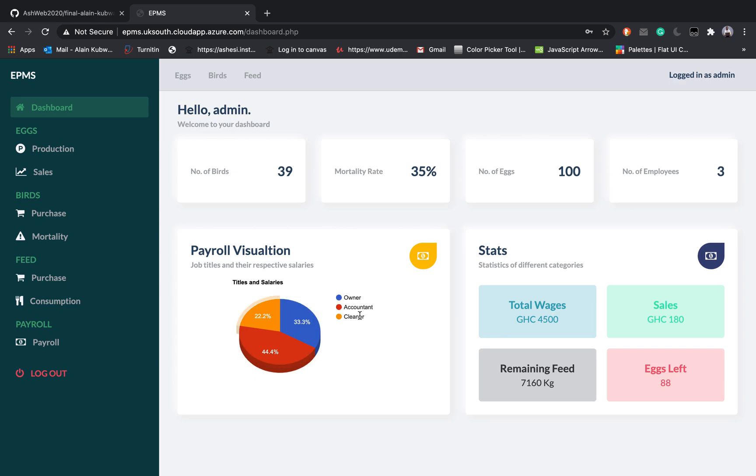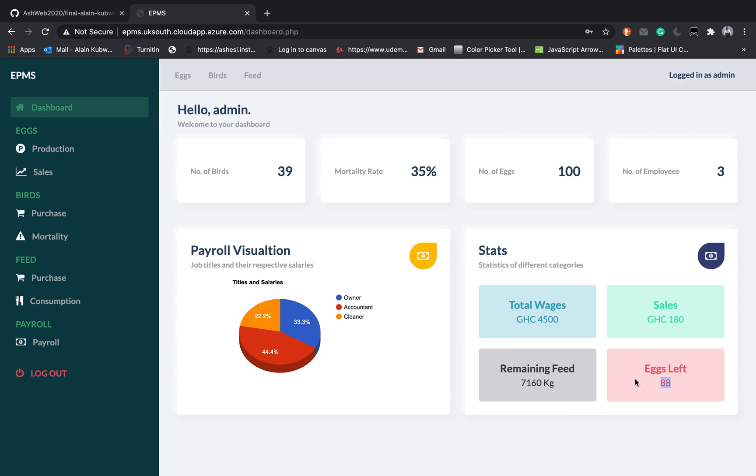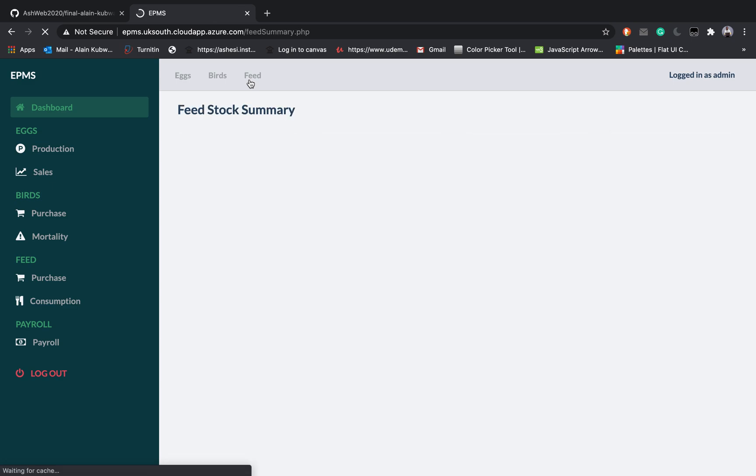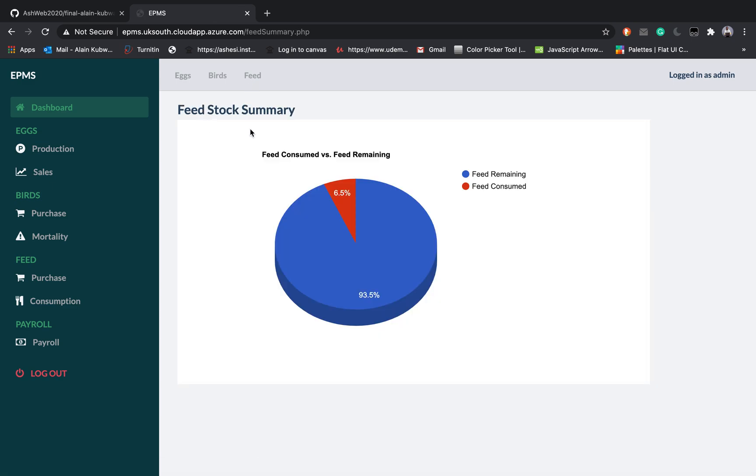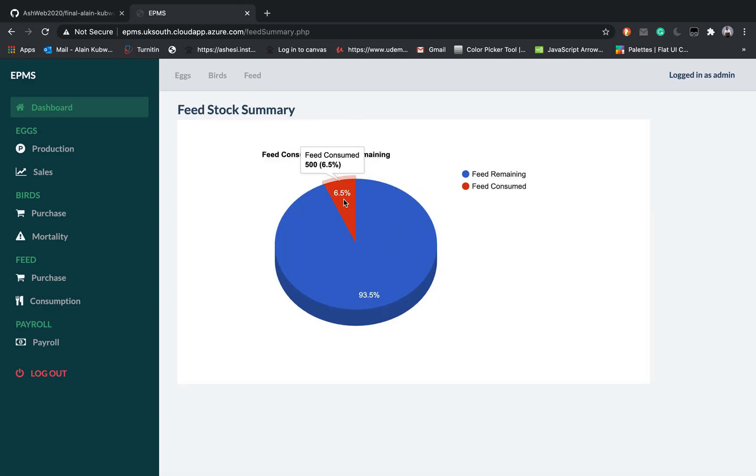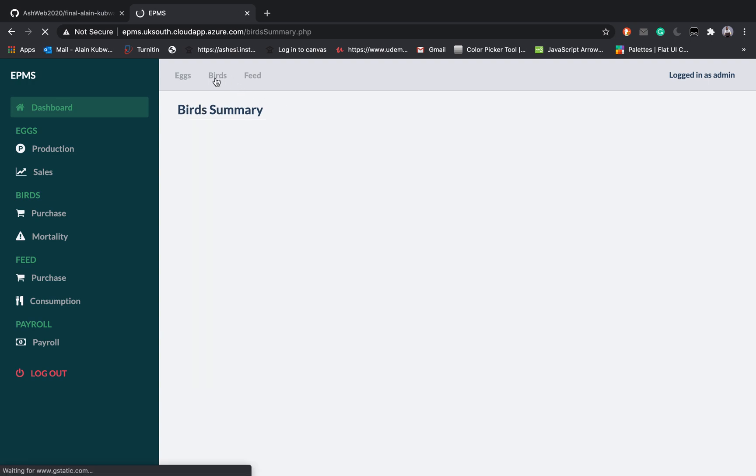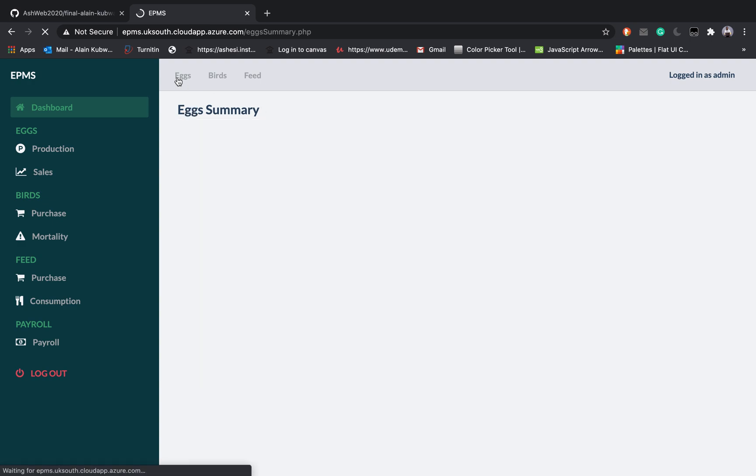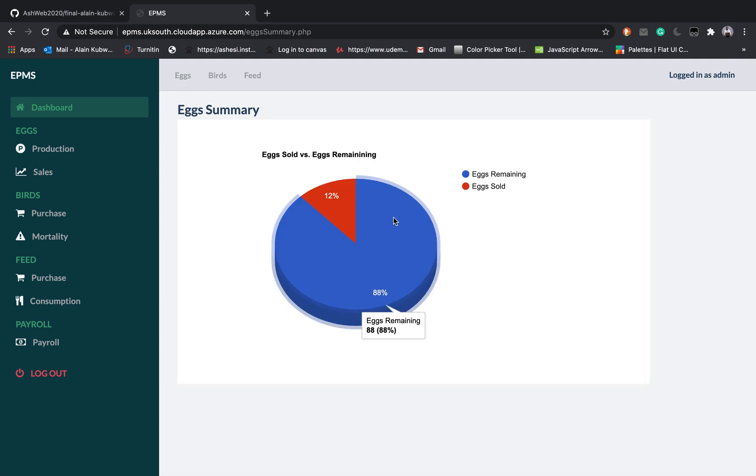You can also visualize the payroll. You can see I have the person called owner who is represented by this blue and accountant and you can see the respective salaries. You can also see the total wages and the total sales and you can see the remaining feed and the eggs left. Inside here these things are for summarizing each category, so if you go to feed you will be able to see feed stock summary. The same applies to the birds to give you the number of birds alive and the number of birds dead.